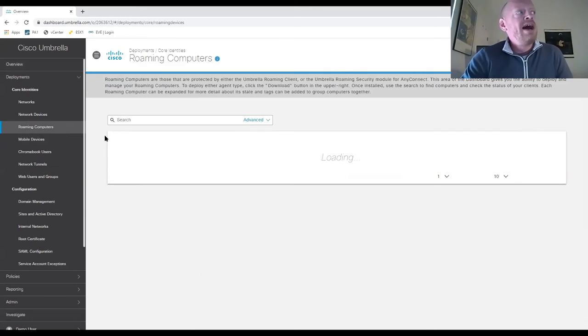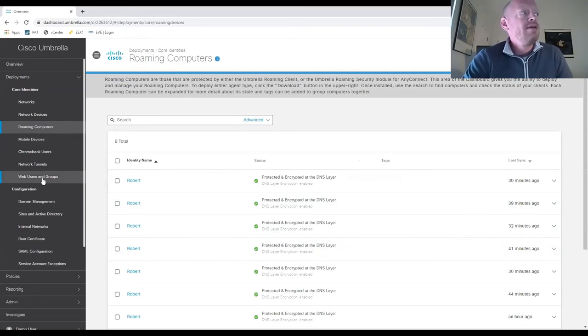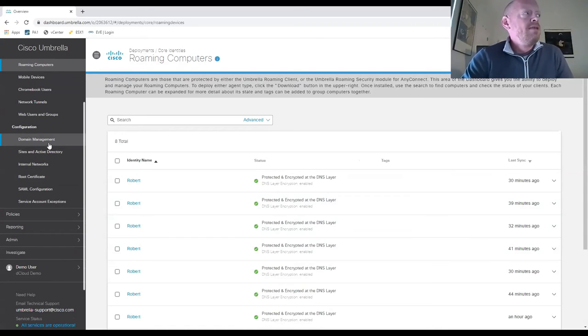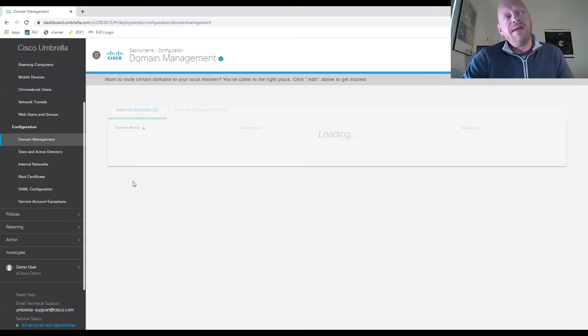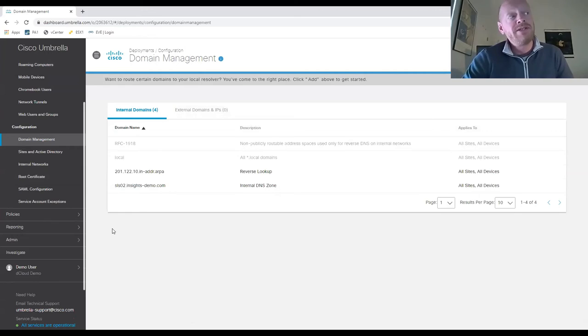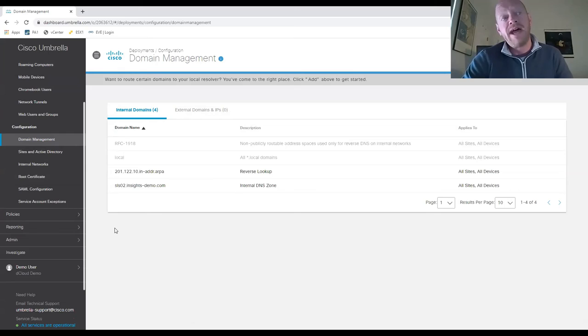Here we have additional insight into roaming computers. We highlight domain management from an Active Directory integration standpoint - the ability to map users, groups, and similar attributes with direct Active Directory integration.